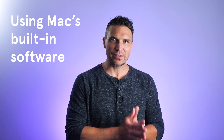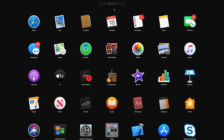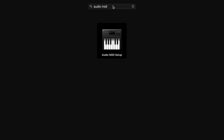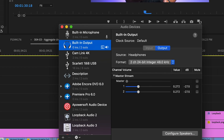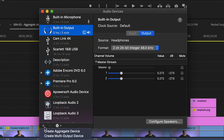First, let's go through how to set this up using Mac's built-in software. From the launchpad, do a search for Audio MIDI Setup and then click the application. This will show you a list of any audio devices connected to your computer. In the lower right-hand of this window, click the plus button and click Create Aggregate Device.